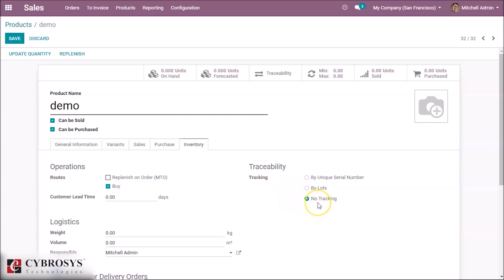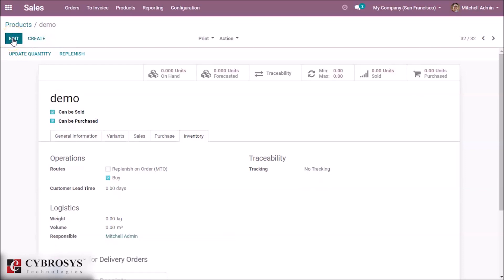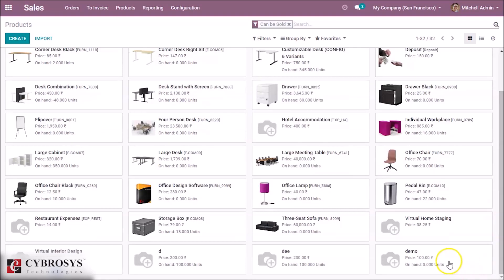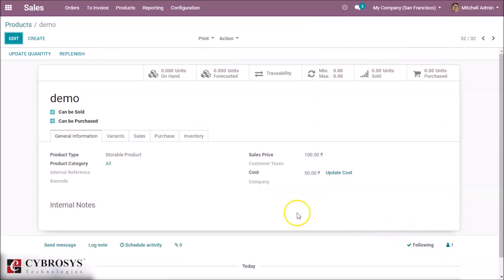Here we have completed all our tabs and we save the product. We have created the product and we can check it in our All Products list — here is our product 'Demo'. By clicking on it we can see all the details we provided.